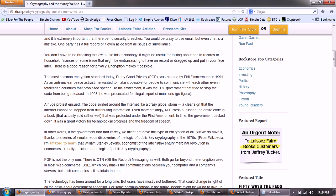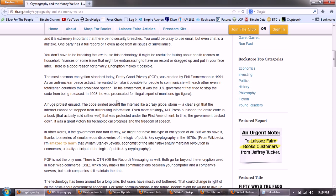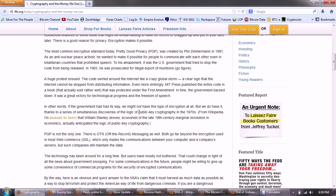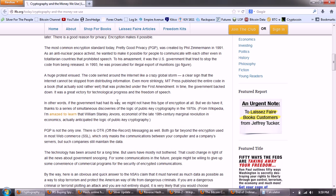Continuing. The most common encryption standard today, pretty good privacy, was created by Phil Zimmerman in 1991. As an anti-nuclear peace activist, he wanted to make it possible for people to communicate with each other, even in totalitarian countries, but prohibited speech. To his amazement, it was the U.S. government that tried to stop the code from being released. In 1993, he was prosecuted for illegal export of munitions. Go figure.